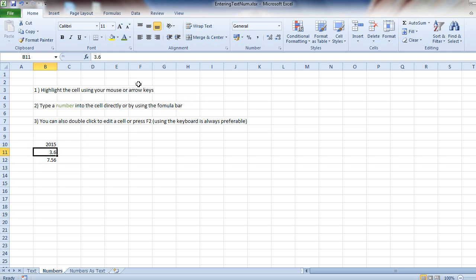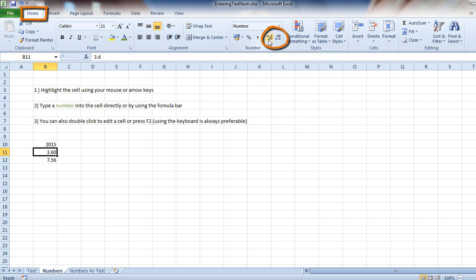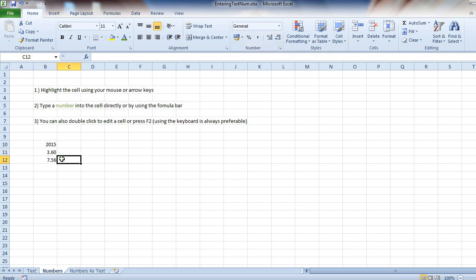One way to make sure that you can see the zero is by going up here to the home ribbon and clicking that arrow, and that will change the amount of decimal places you'd like to see. You can also do it the other way. Simple, right?